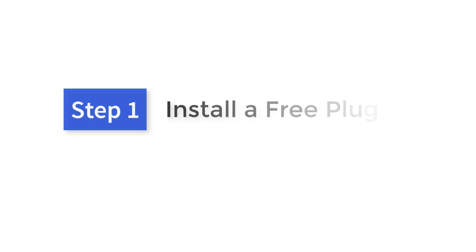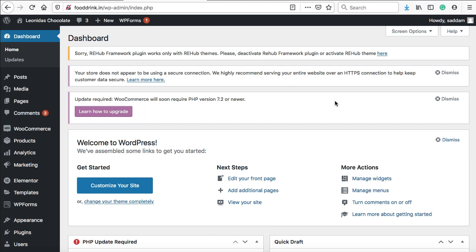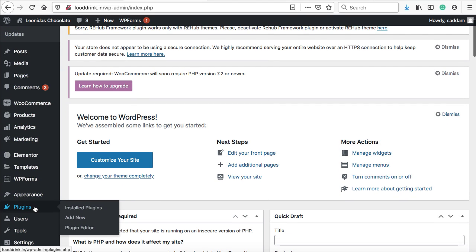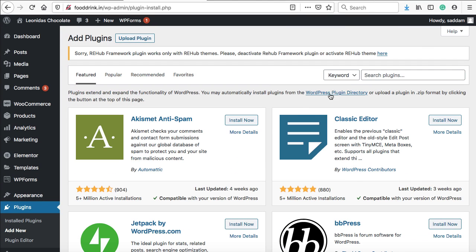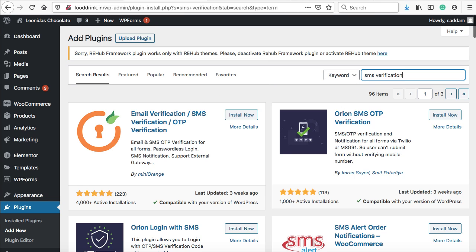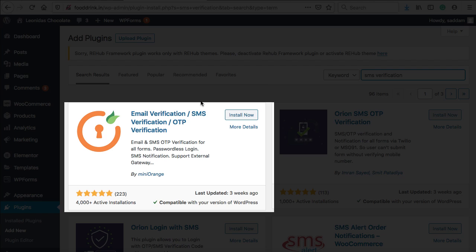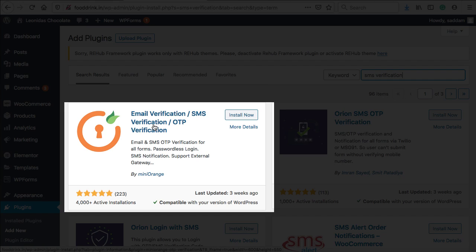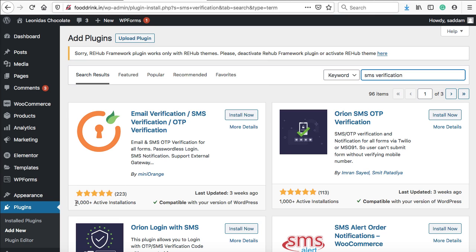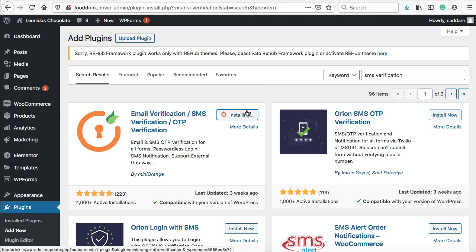In step one, we need to install a free plugin. This is our WooCommerce dashboard. Hover on plugins and then click on add new. In the search box, type SMS verification. The first plugin you can see is Email Verification, SMS Verification and OTP Verification by Mini Orange. This plugin has more than 4,000 active installations and more than 200 positive reviews. Just install and activate this plugin.